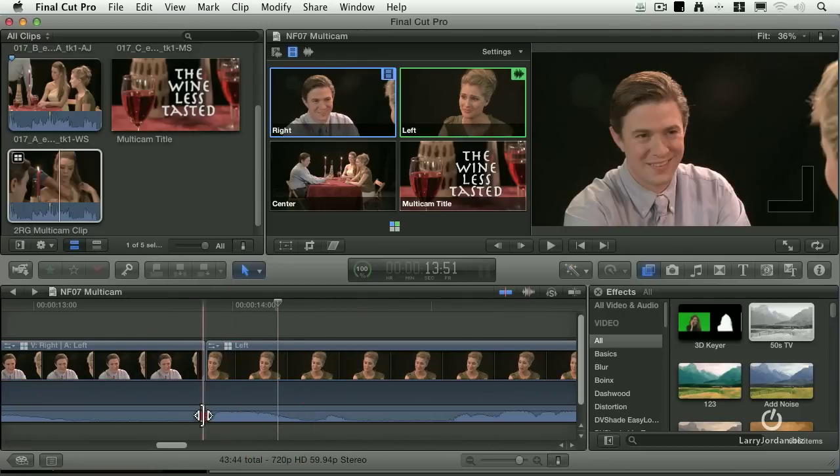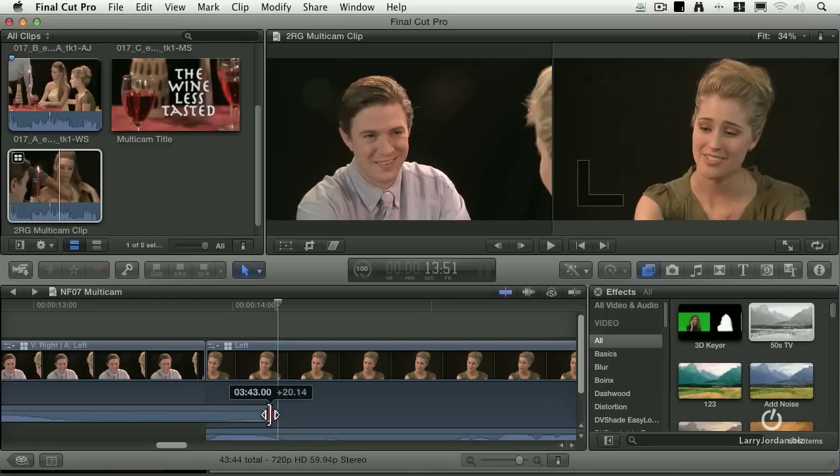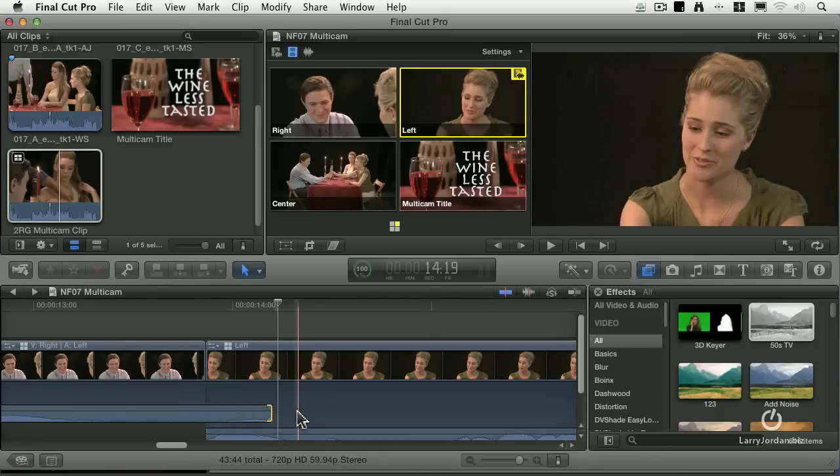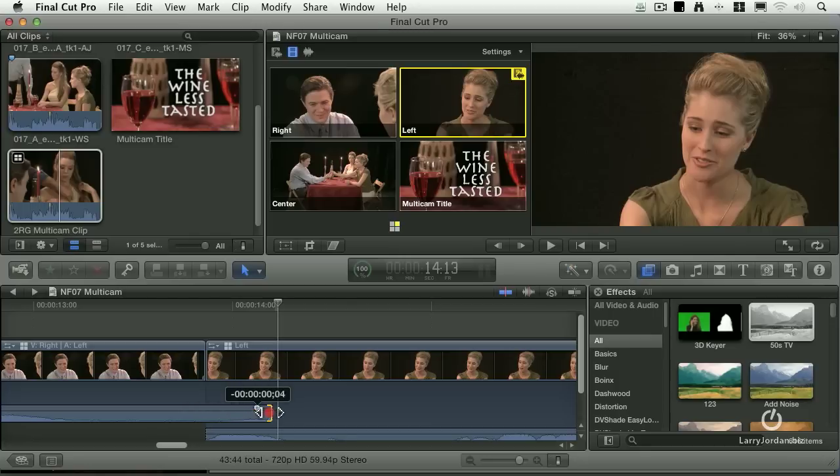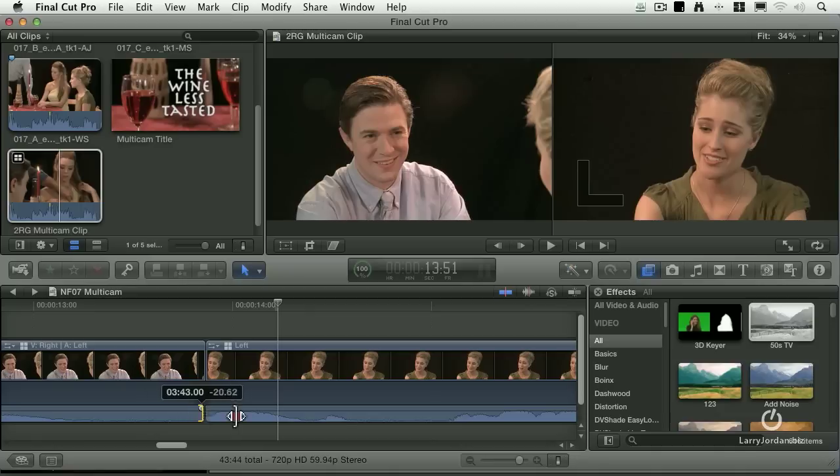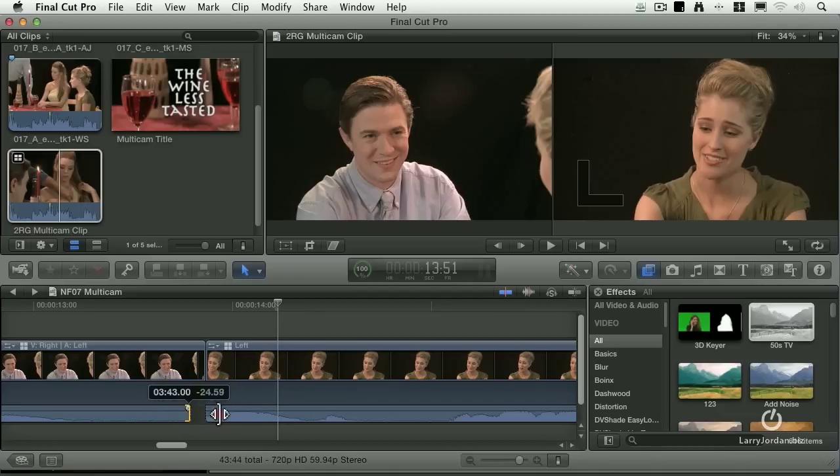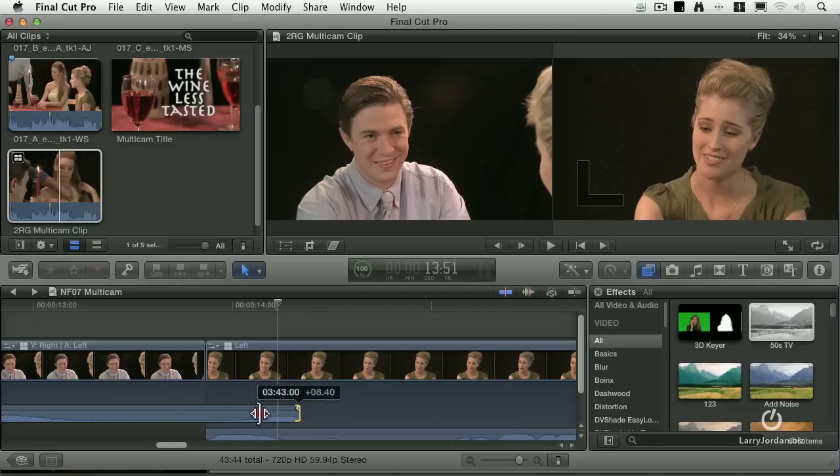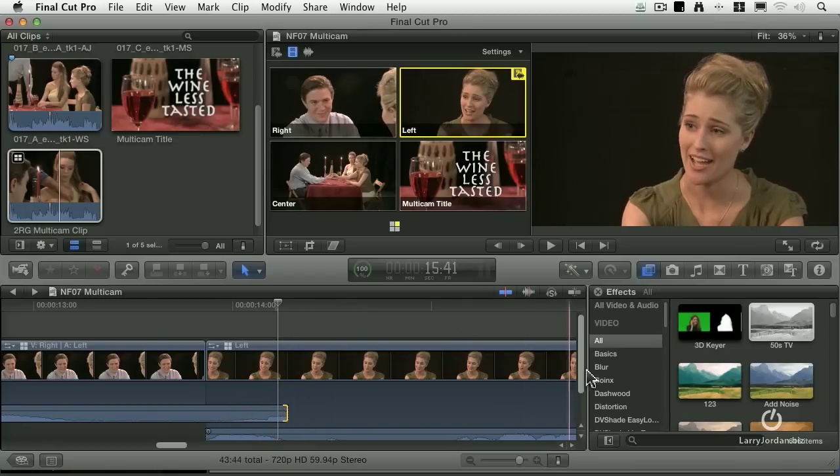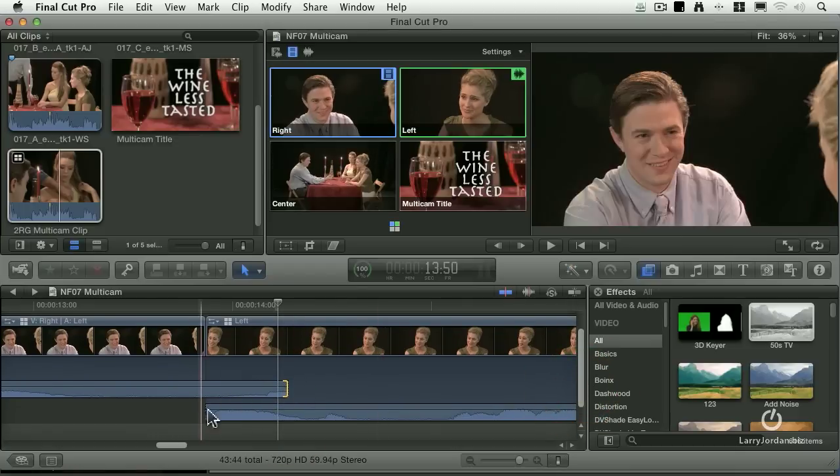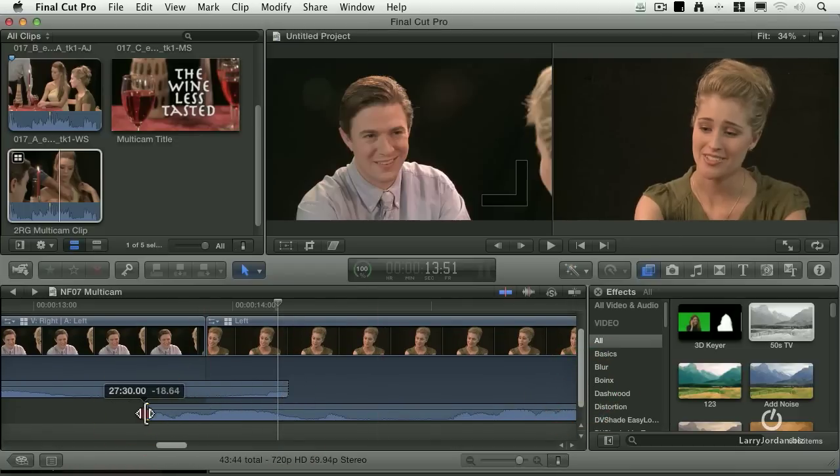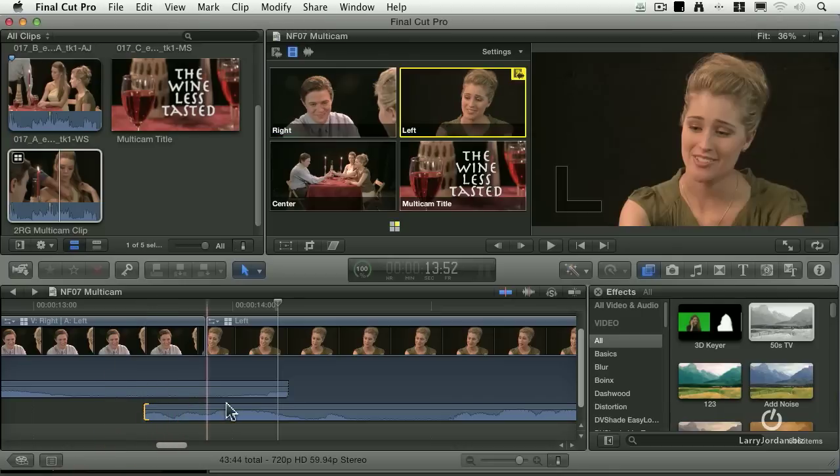If I want to do a crossfade, I just grab the audio. Notice that I have expanded it, but I haven't broken it apart. And I just grab the audio and drag it. And if they start to overlap, the magnetic timeline says take the bottom one and get it out of the way. So I'm going to do my crossfade this way. There we go.